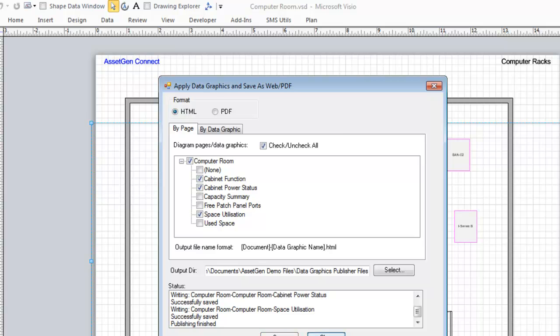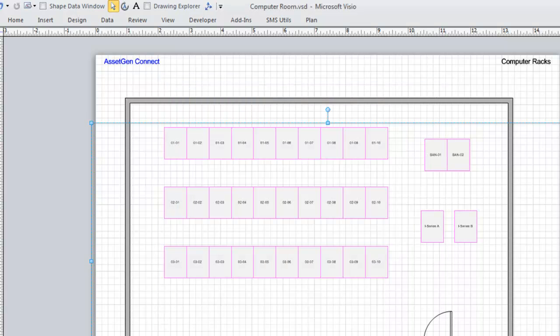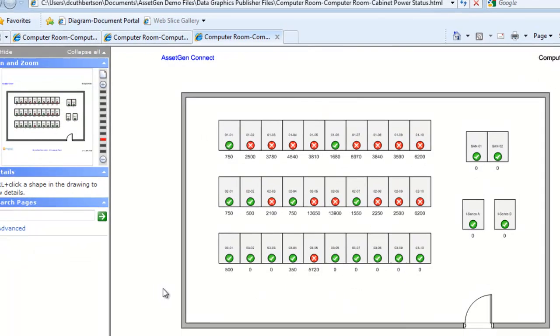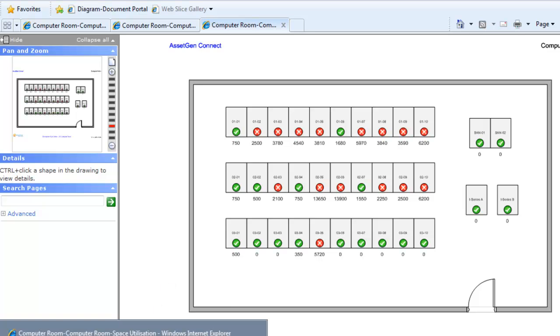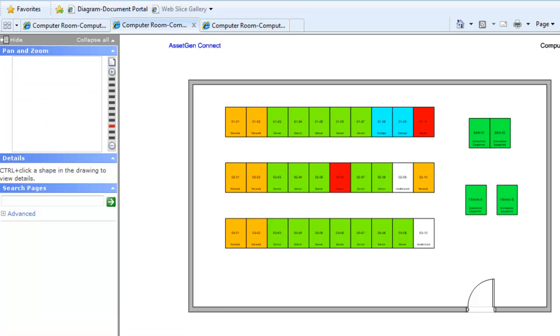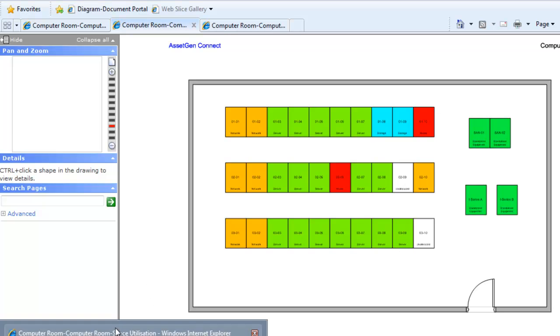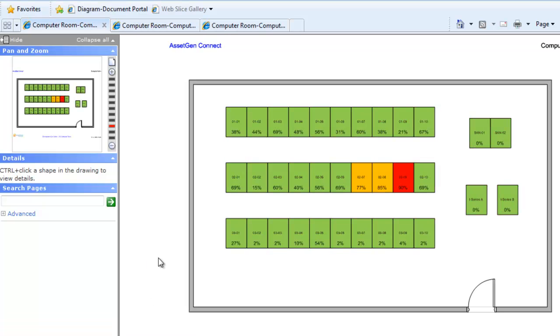If we close this down now and open up Internet Explorer, here now are three web-published views of the same Visio diagram done automatically. So this is the cabinet power status, this is by cabinet function, and this is by space utilization. These could be put onto an intranet portal and automatically update it every night if you wish.